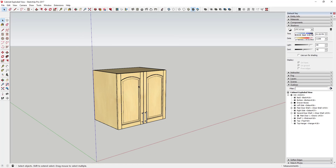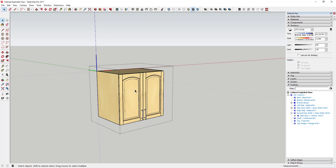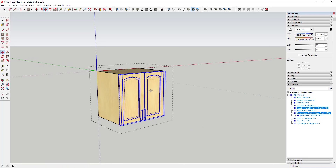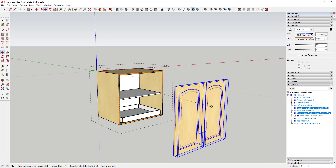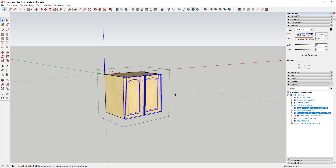This is a model of an upper cabinet that I modeled using an extension called GKWare Cabinet Maker. I made a video about that which I'll link to above — it's a very in-depth cabinet making extension. It's a paid extension, but it creates really cool cabinets and gives you a lot of different options.